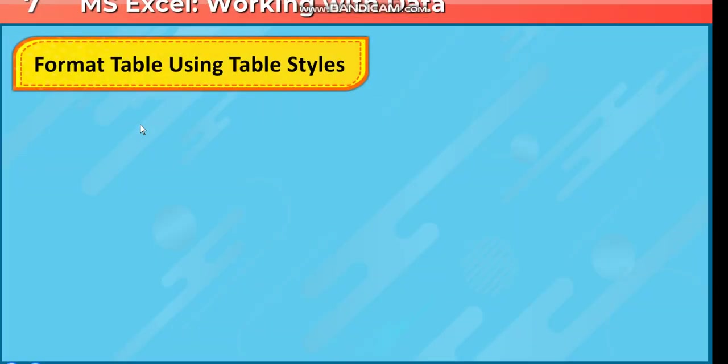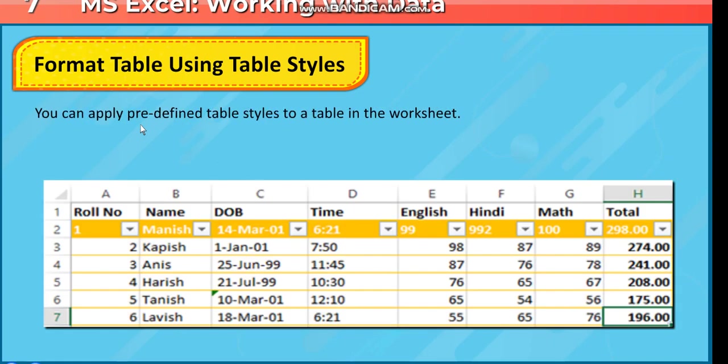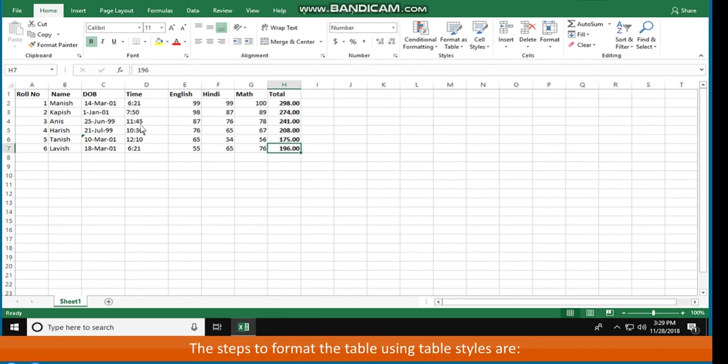Format table using table styles. You can apply predefined table styles to a table in the worksheet. The steps to format the table using table styles are: